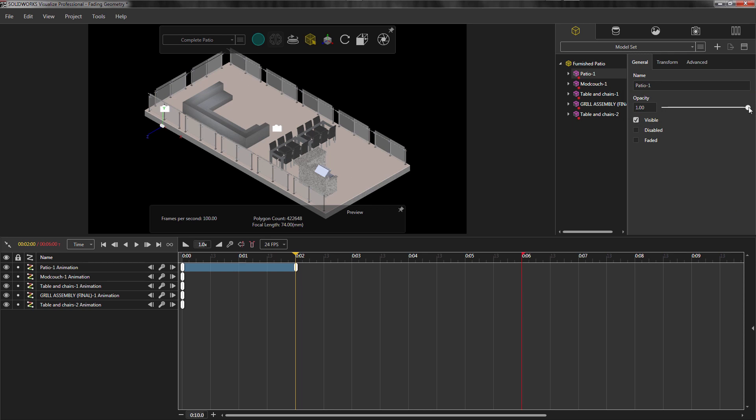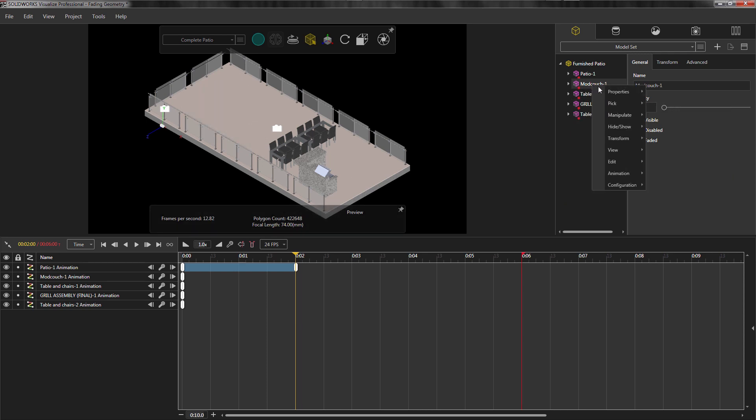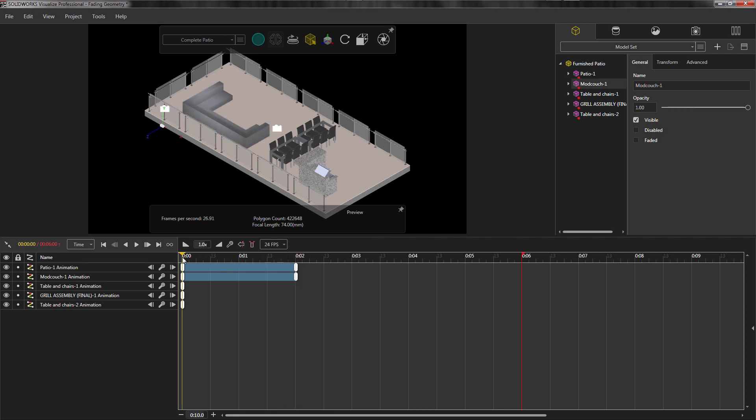For the patio, I'll keep this at 1 since I'm not having to change its opacity just yet. On the other hand, when I choose the couch, I can change the opacity to 0, and then add a keyframe where the yellow flag is located. If I take the yellow flag and drag it to the beginning of the timeline, we can see that the couch is fading as it approaches the 2-second mark.